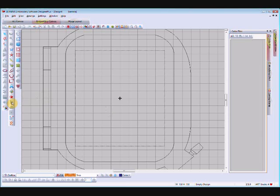So you have the partial applique tool to counteract this. It's not available immediately — you have to create your applique objects with the auto applique tool first. If you haven't watched my auto applique videos you should do that first, but I'm just going to quickly create a couple of objects to make a simple little tree to demonstrate how the partial applique works.